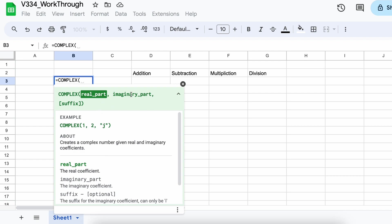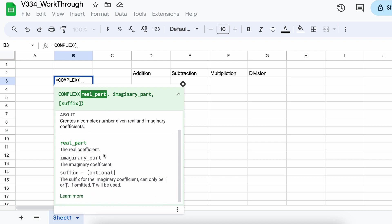Lastly, in the square brackets here, we can see that we have an optional section that you will only need if you wish to use j as your imaginary suffix instead of i.